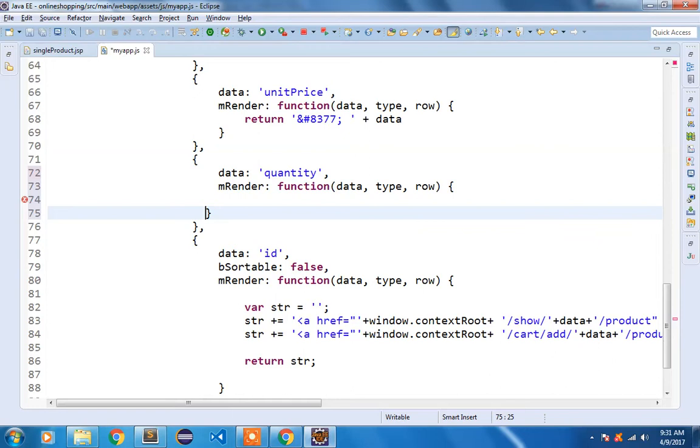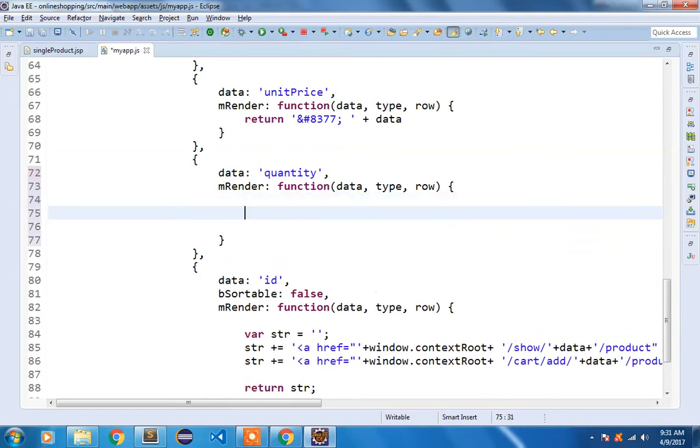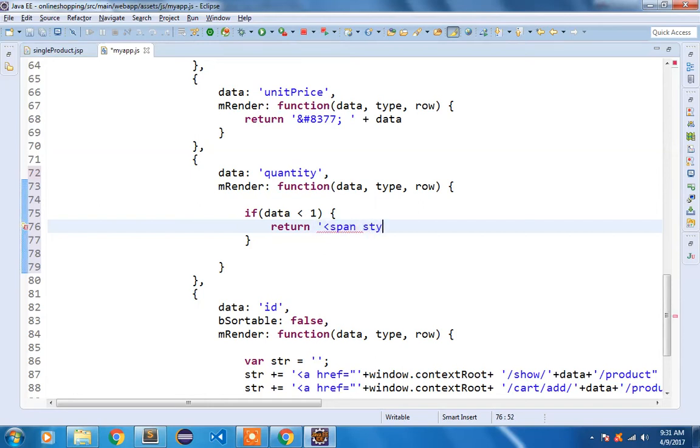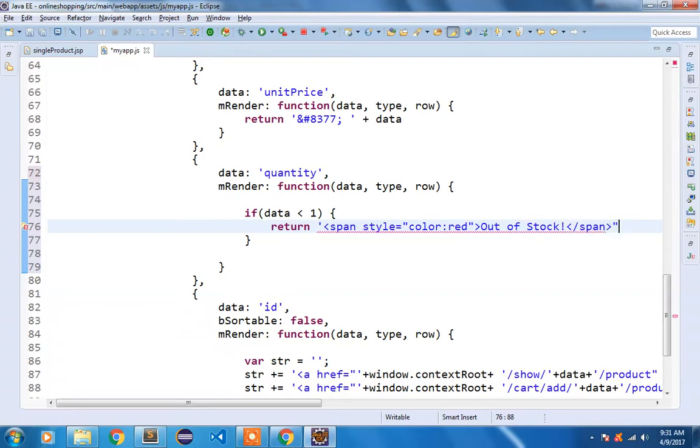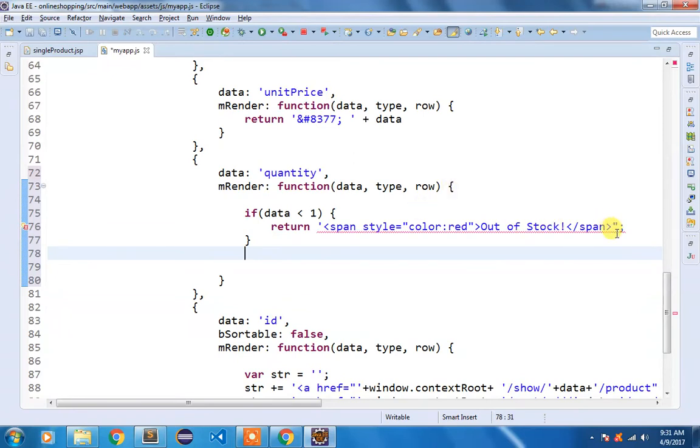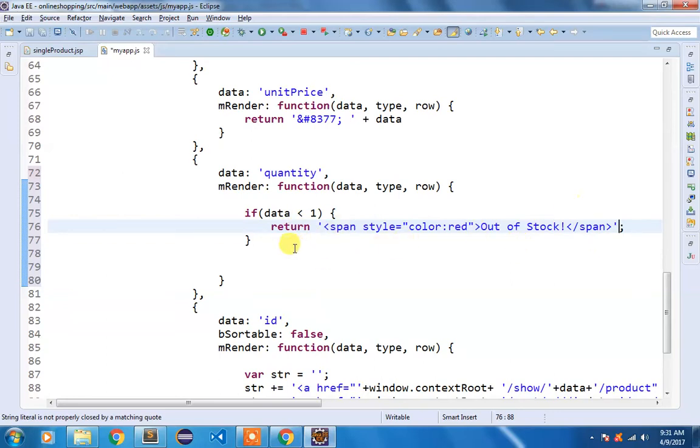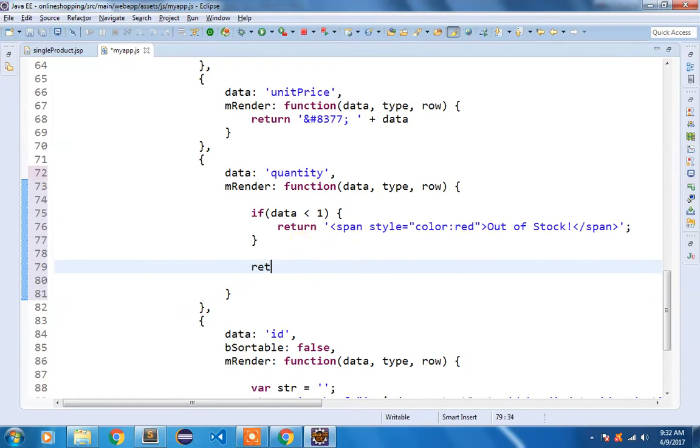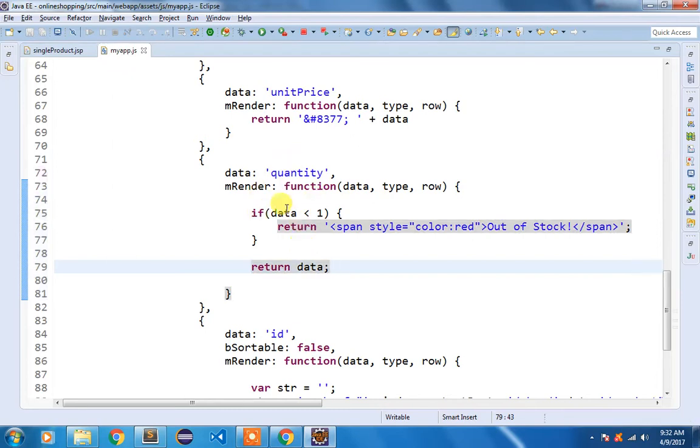We are going to check again, if data is less than one, what should be displayed. So if data is less than one we are going to return a span with style with color red, and I am going to display out of stock. Close the span. I am going to close it with single quote, not double quote. So this is done. So we are returning this out of stock. And if data is one or more than one, we are going to return the data itself. So the quantity has been modified.